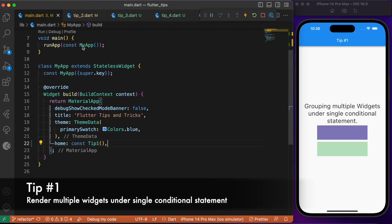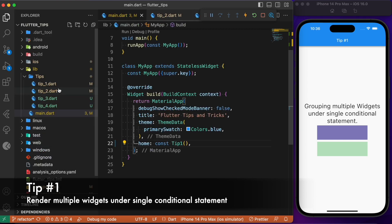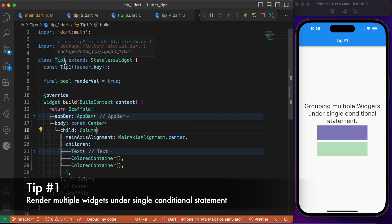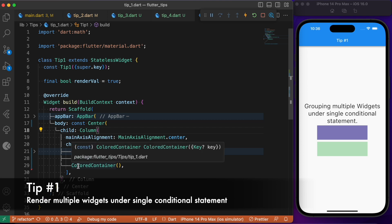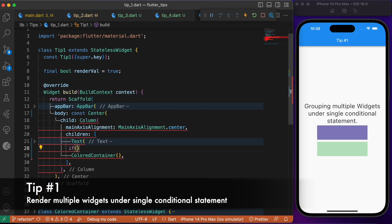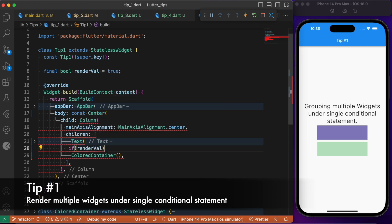Starting with the main.dart file where the home points to tip number one. Tip number one is a stateless widget class containing a simple app bar and a body that contains the text widget and two colored container widgets which are placed in a column-wise manner. If we need to render this first color container widget based upon this render value, what we probably will do is make use of the if statement and check for the render value.